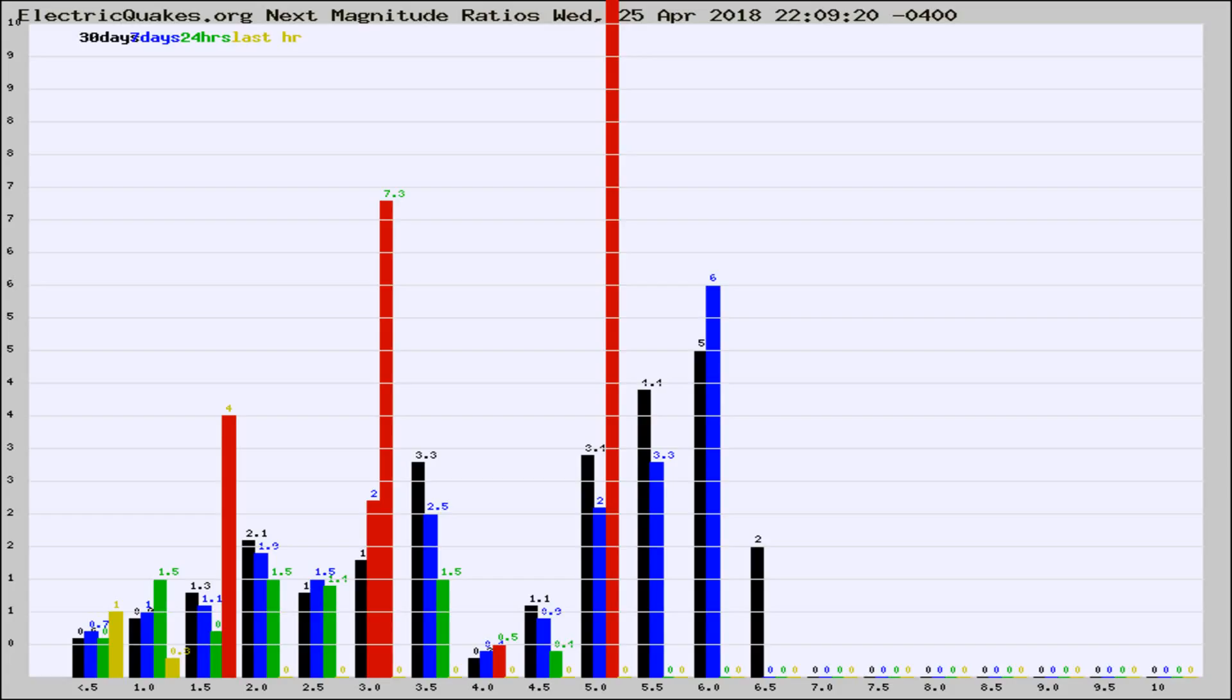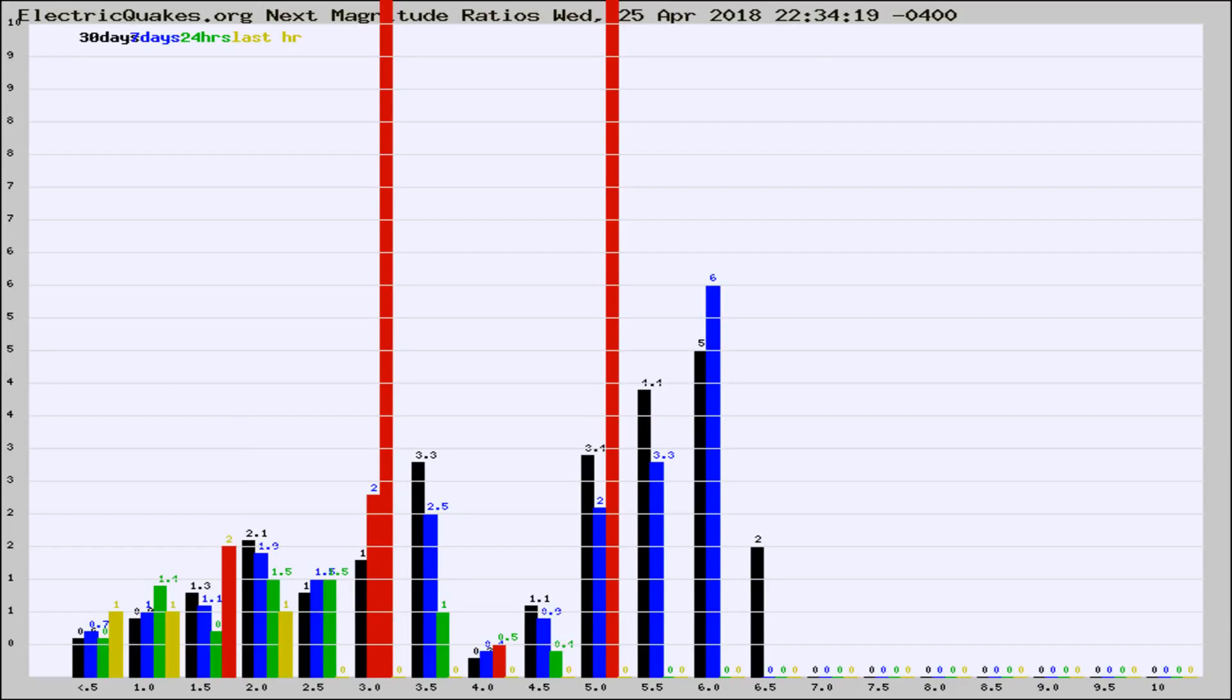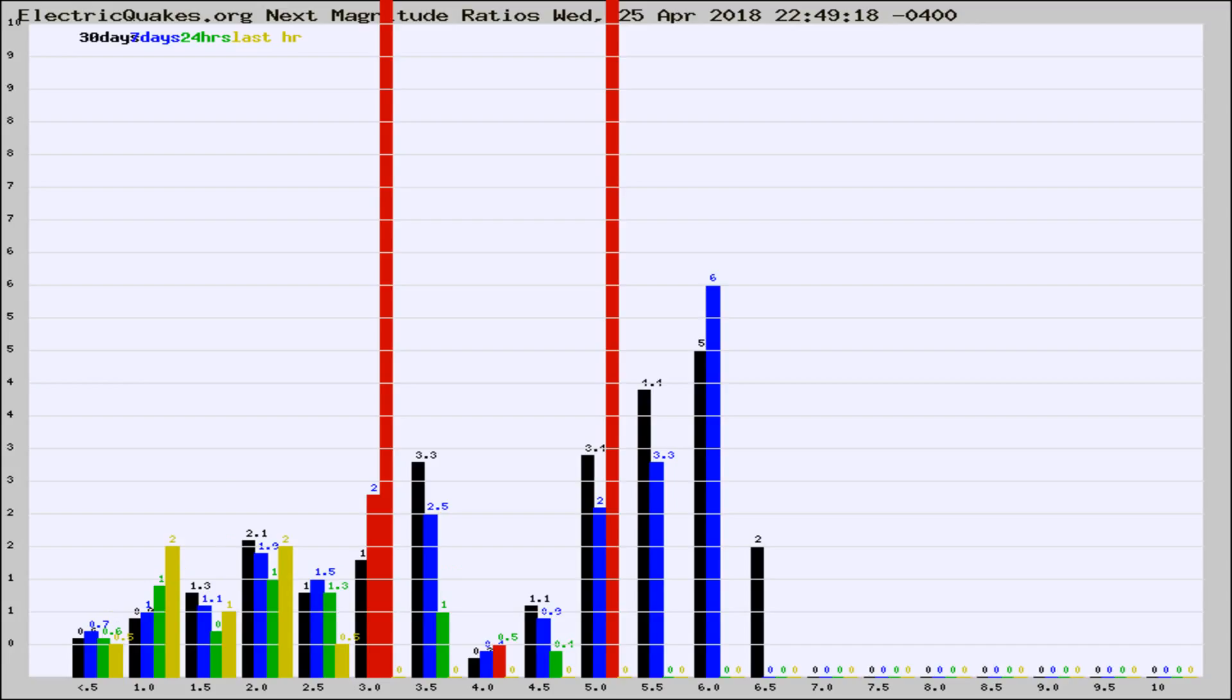Now you're seeing the next magnitude ratios, which is a graph of the ratio of, say, magnitude 2 to the number of magnitude 3s, which should stay consistent for any given area. If it changes between the last 30 days, 7 days, 24 hours, and last hour, it may indicate something unusual happening in that area.